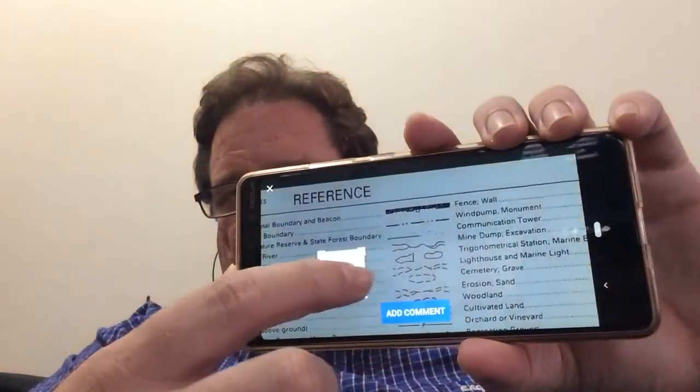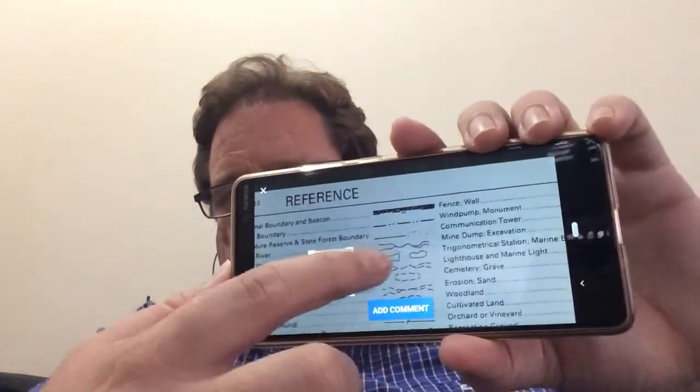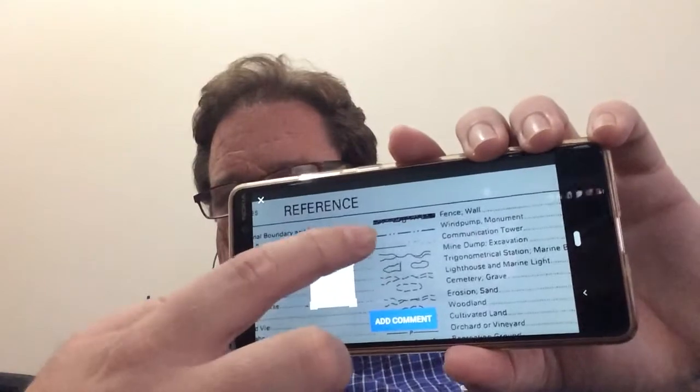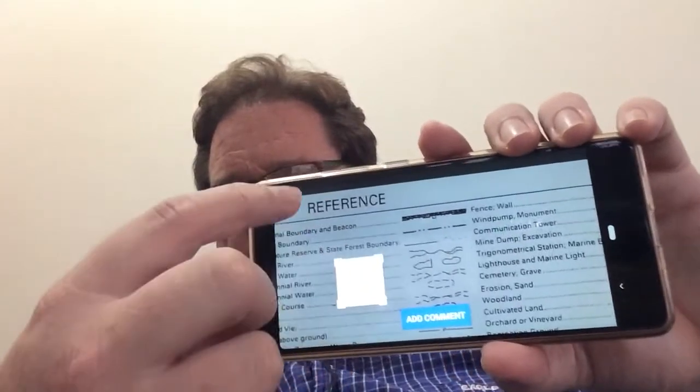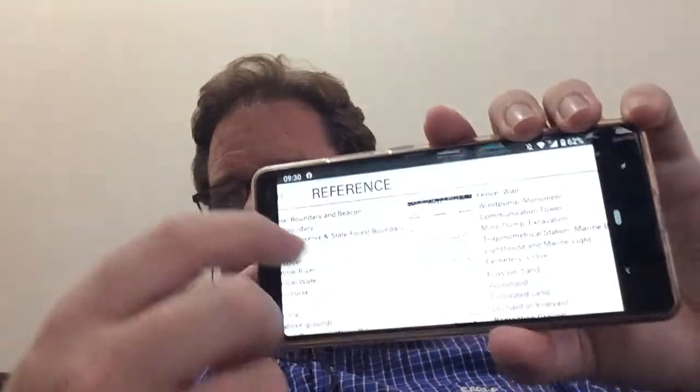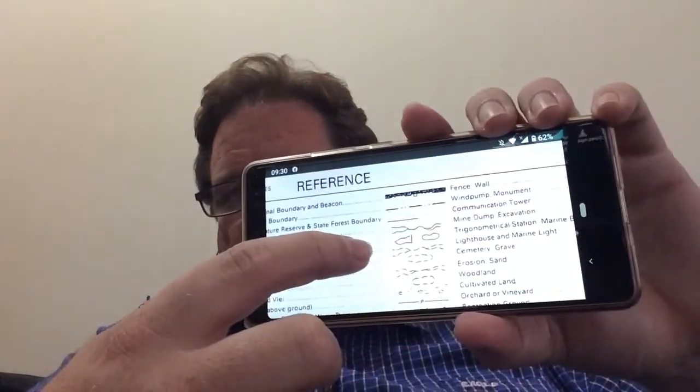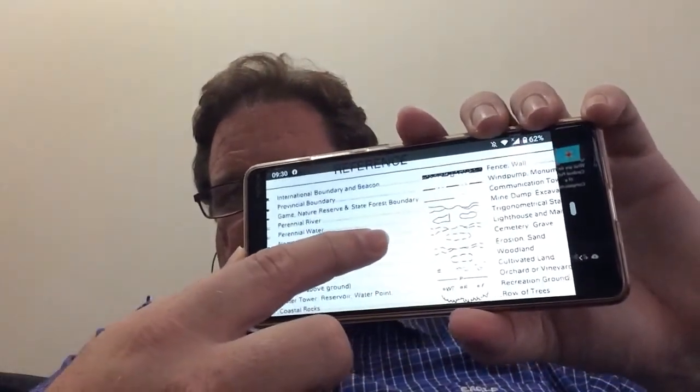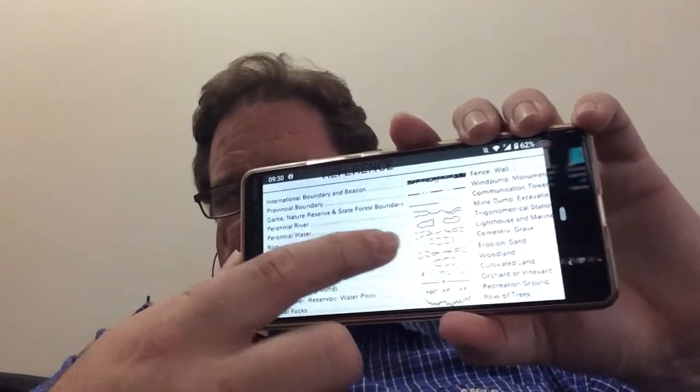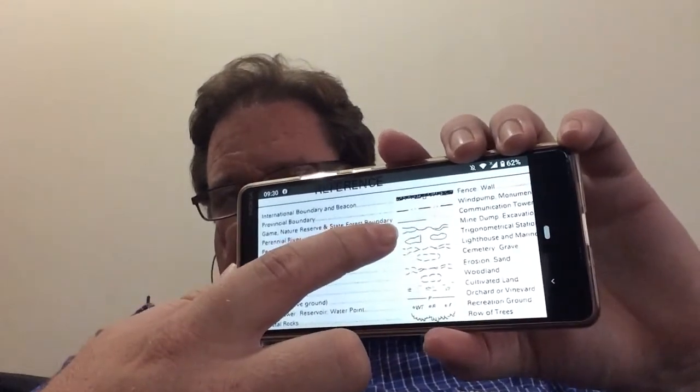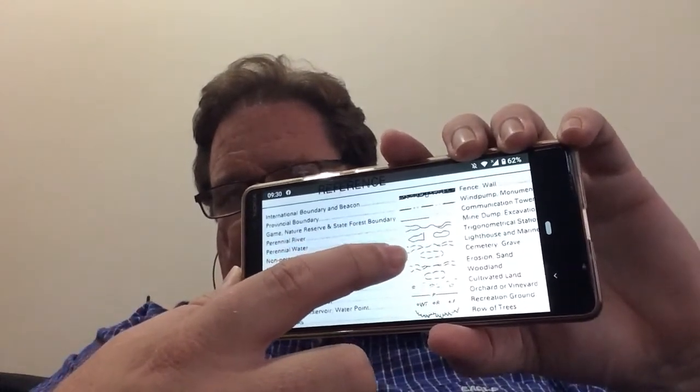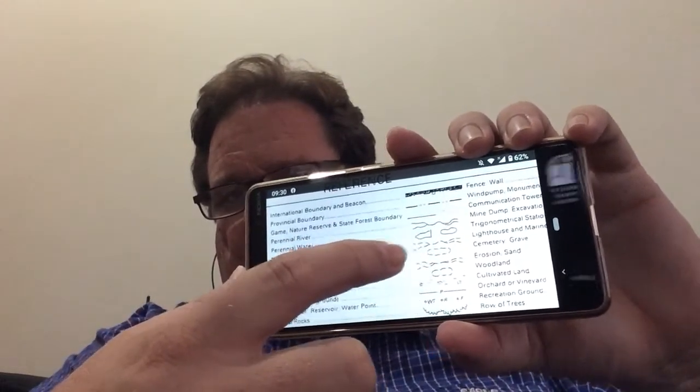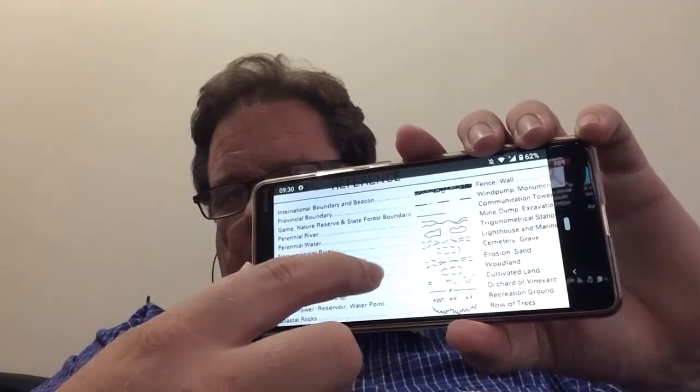So we've got non-perennial rivers and perennial rivers, and the difference obviously being the non-perennials just got the dotted lines on it.